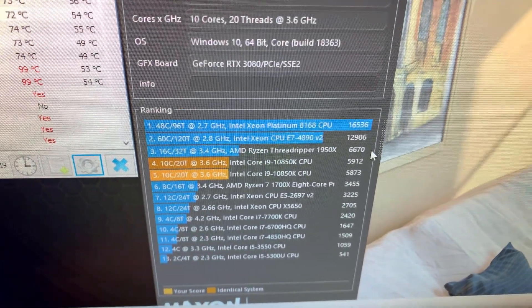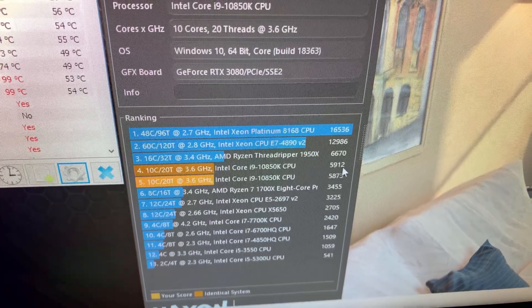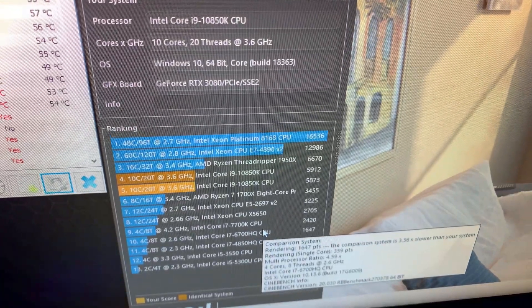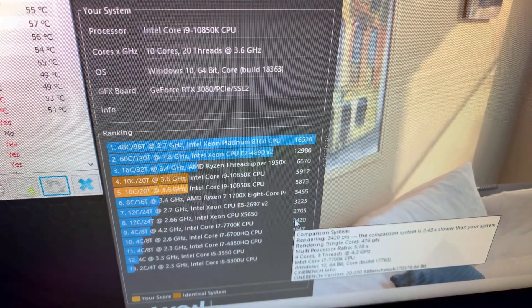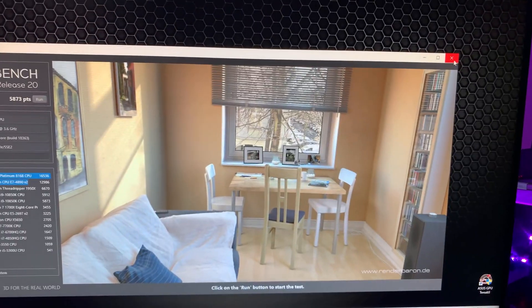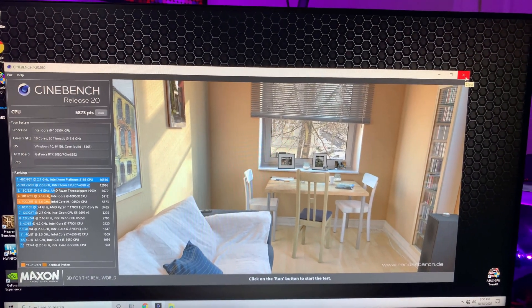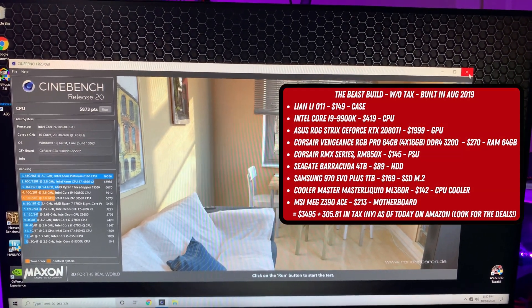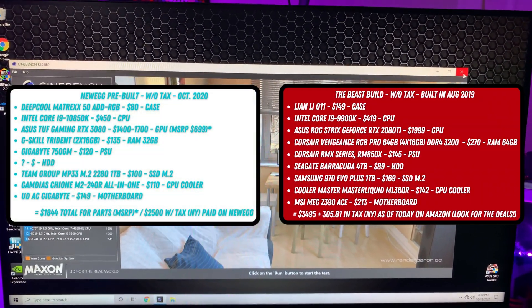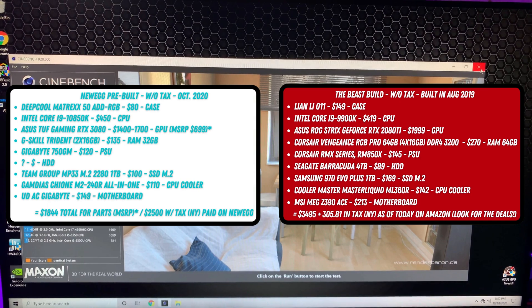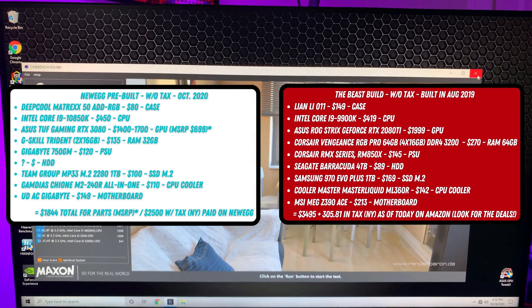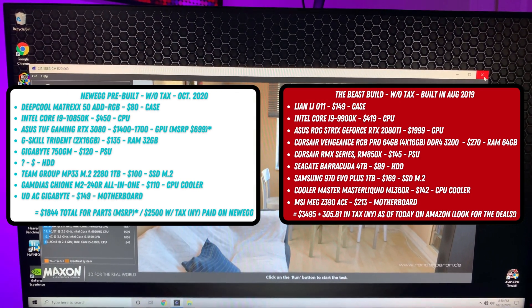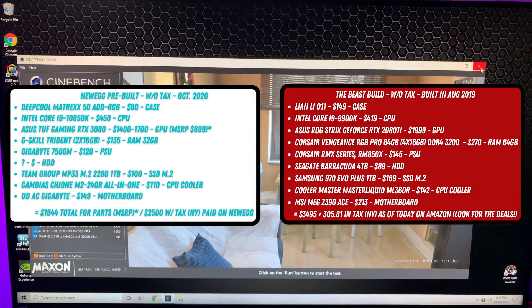Next, what we want to do is swap out this 3080, put it into my PC, and see the frames per second that we're getting with games and with the benchmark again as well.